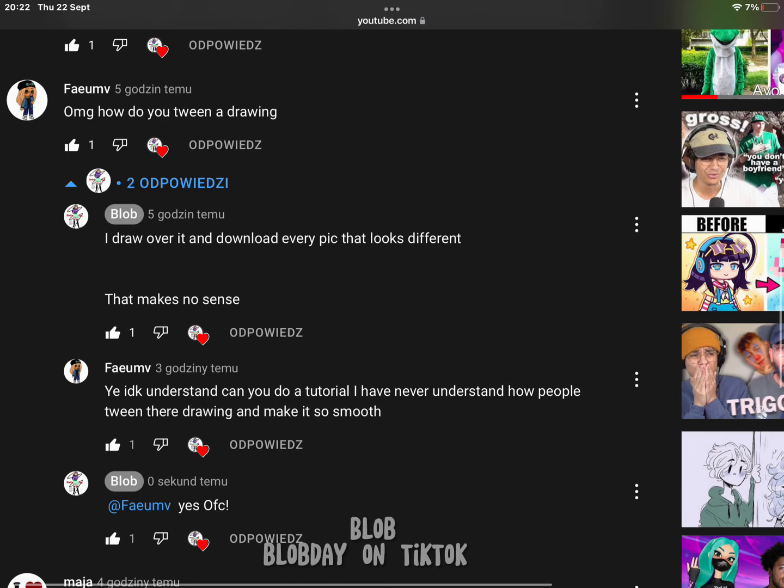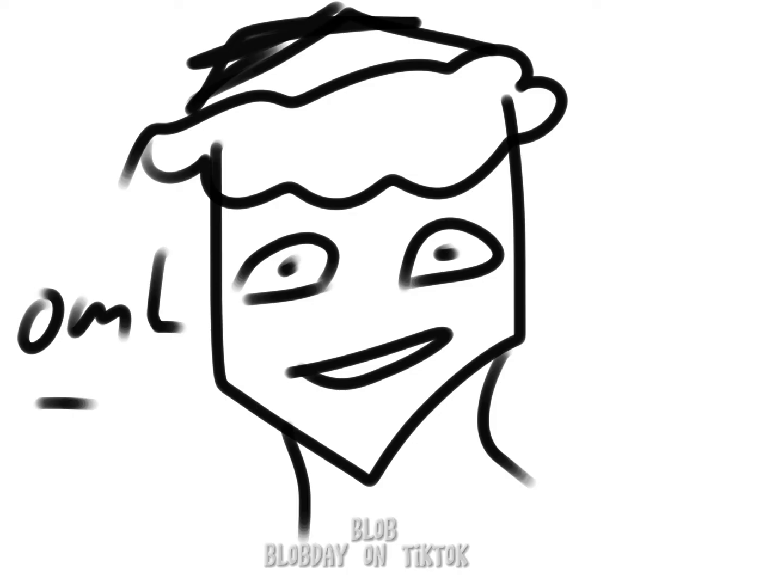So I'm going to show you how to tween a drawing, basically how to animate I guess. I'm not going to call that animation myself, but this isn't the best example obviously.